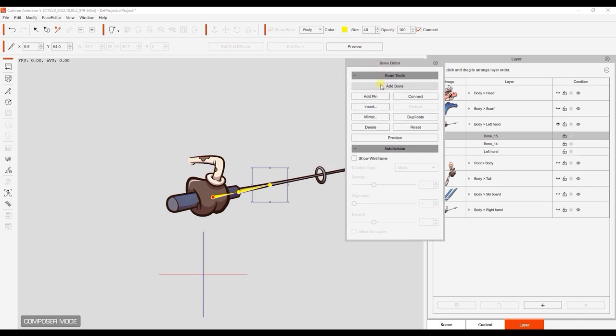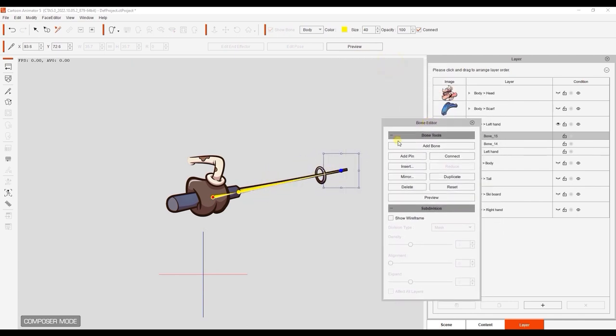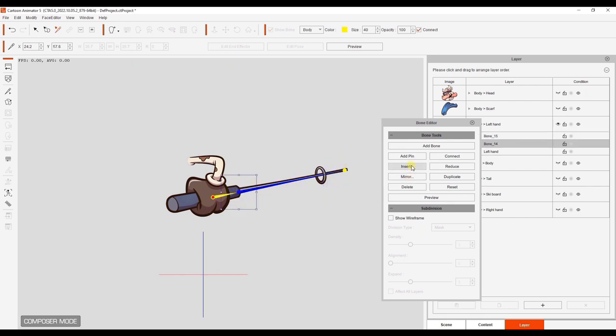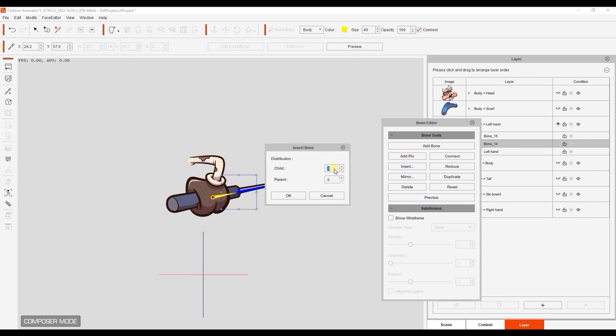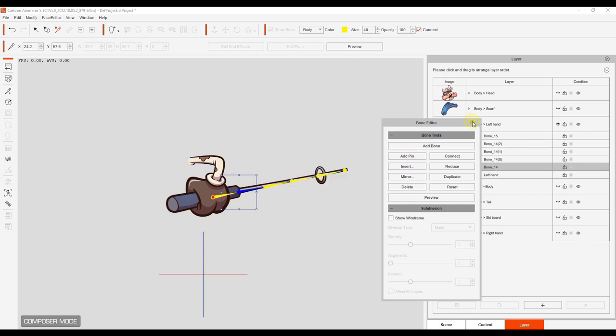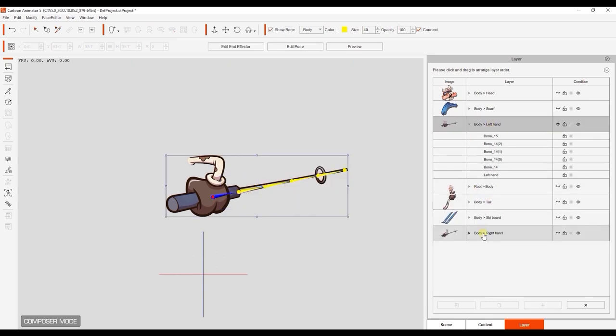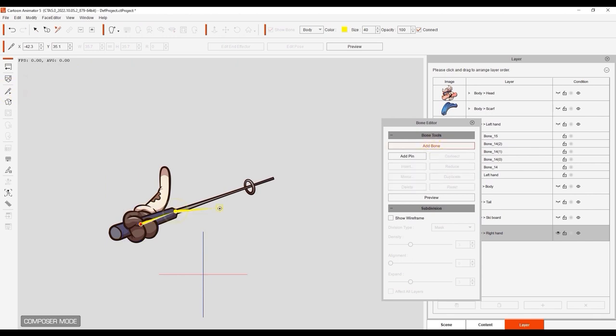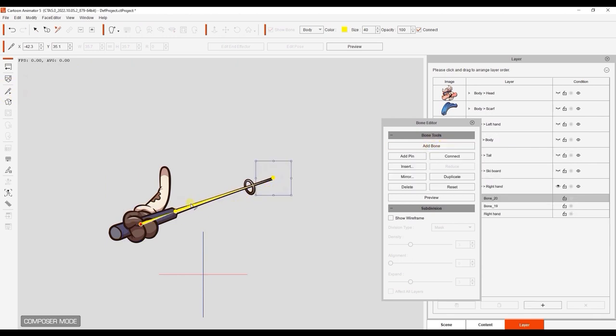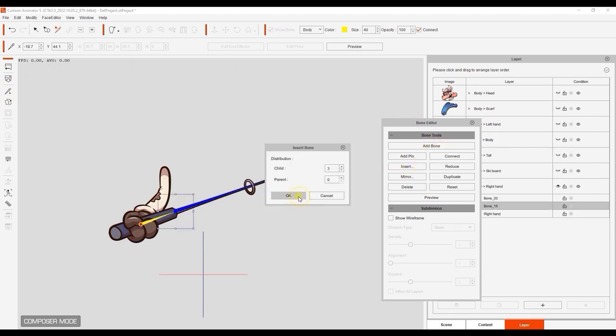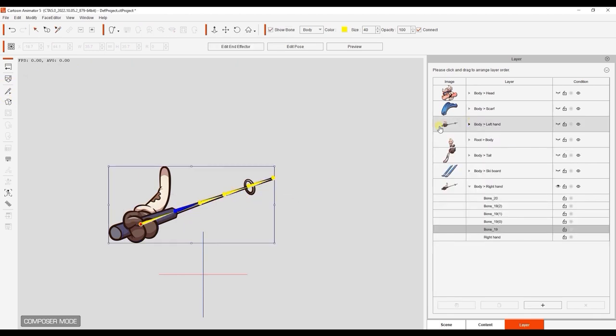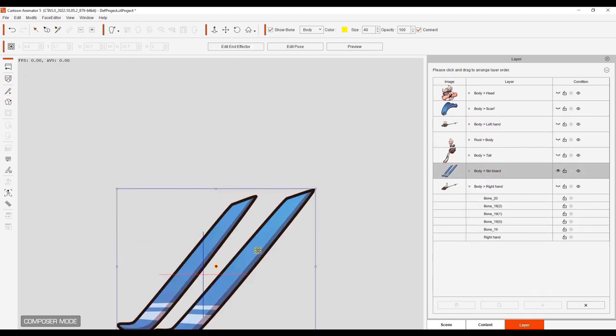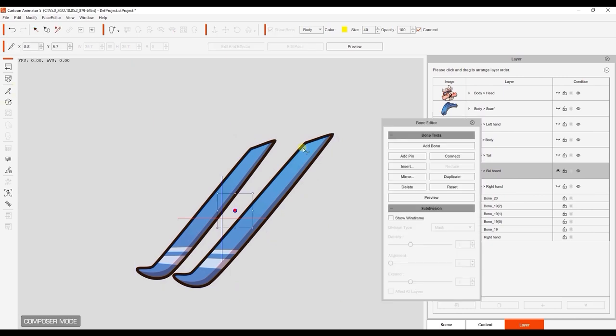I'll move to the left hand and add another basic bone hierarchy. If you want to create more bones in between two points, you can click on the parent bone, and then hit Insert where you can define the number of child bones to add. You can also do vice versa to add parent bones. From there, I can just do the same thing with the other body part layers.